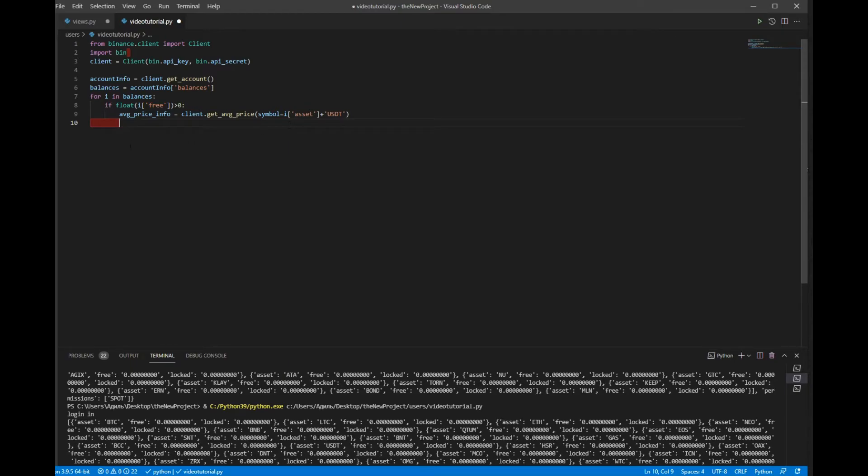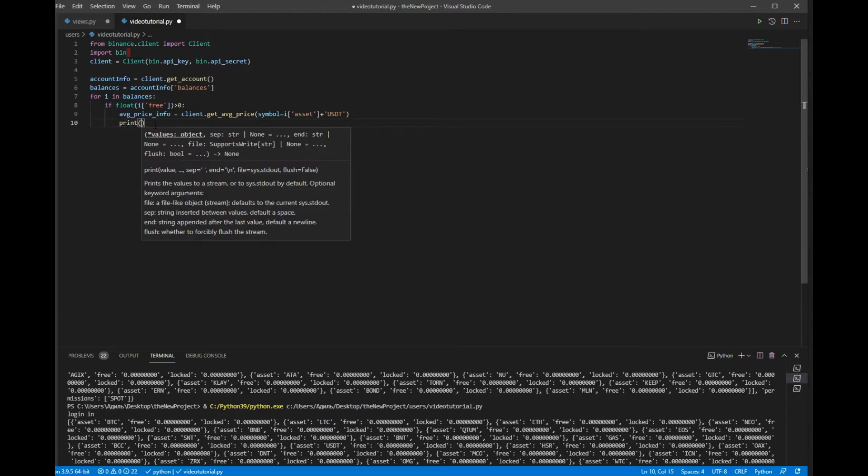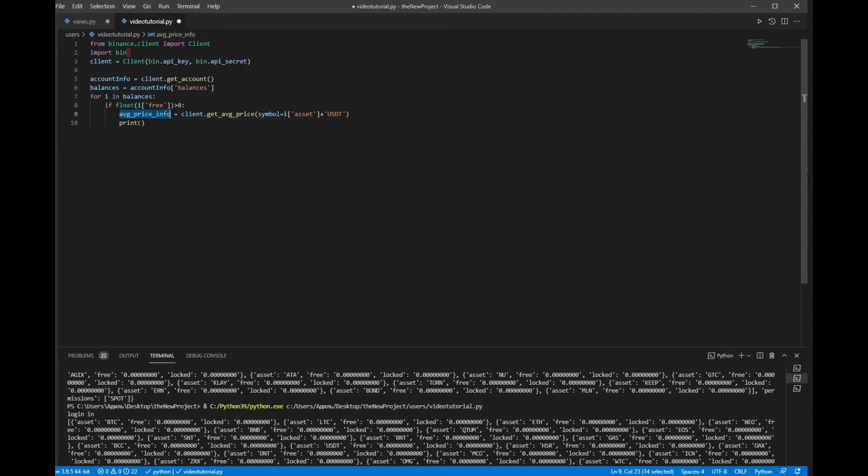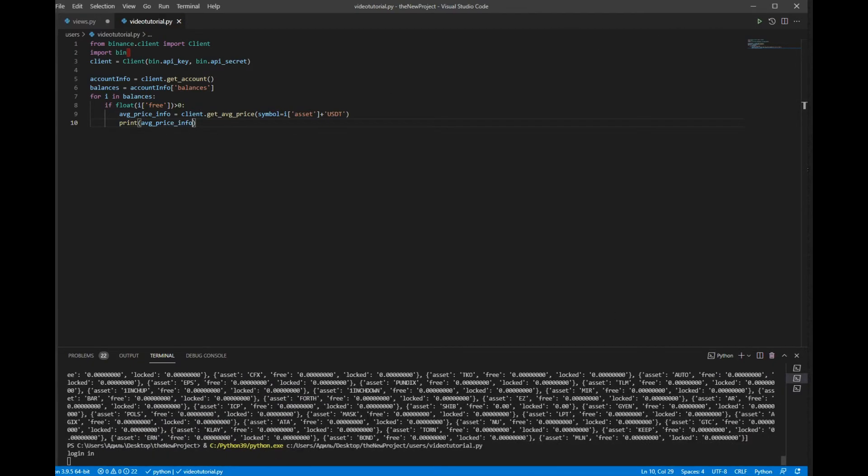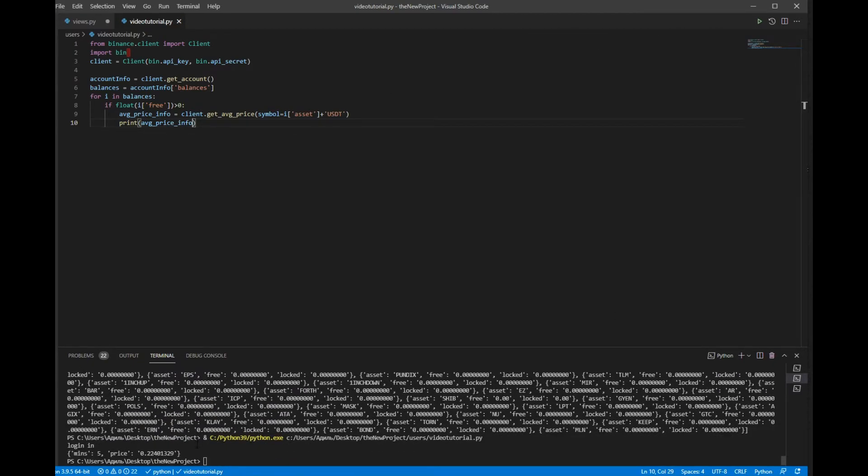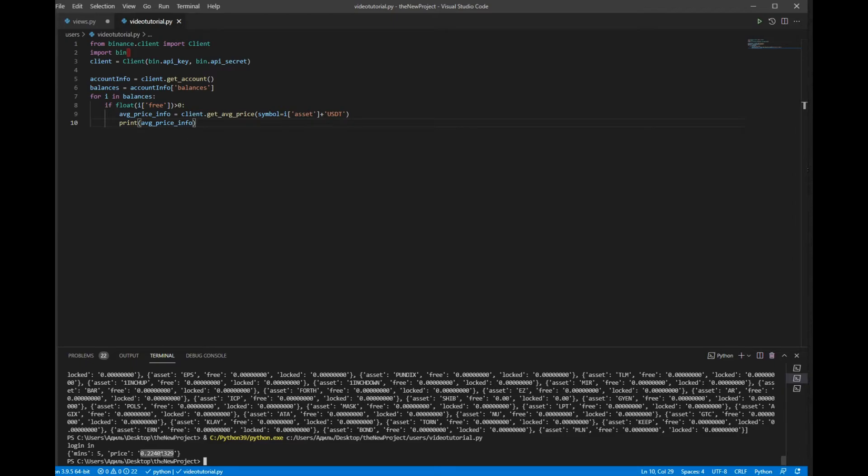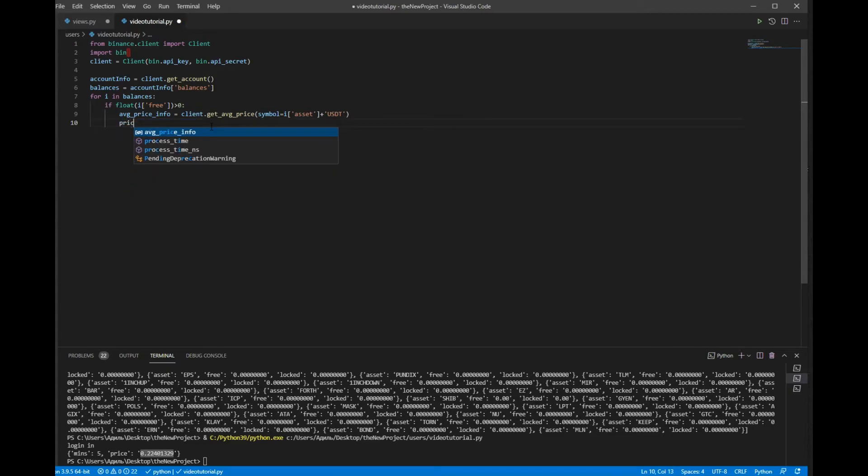So print average_price. Now as you can see we have price of dogecoin. So I will declare another variable as price which will be equal to average_price['price'].